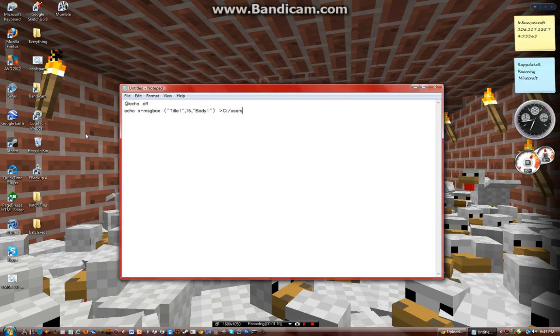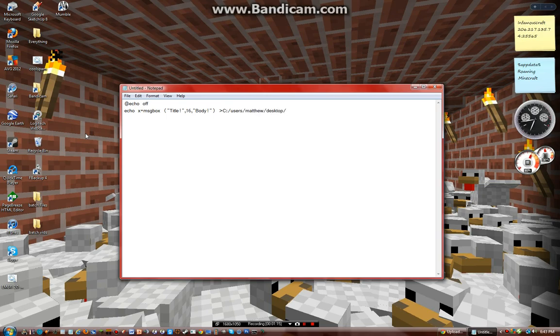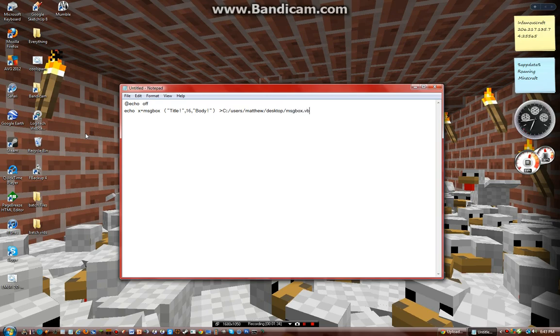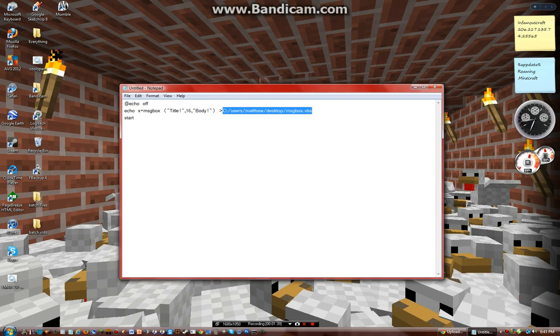Just do C:\Users\Matthew\Desktop and then I'll call it - oh yeah, because you'll have to have it saved somewhere - just call it message box and then you have to do dot vbs. Then start, copy this, put it right here, and there we go.